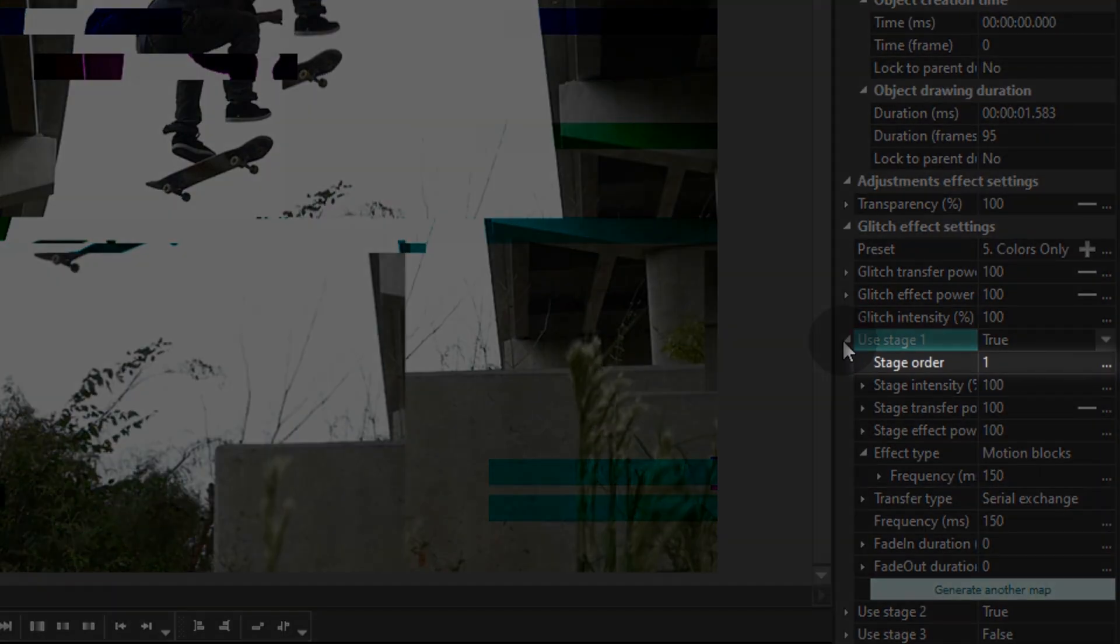Stage order is the parameter that defines the effect priority. There are 3 stages, and if you need to move the selected effect higher than the others in the scene, this is where you set the sequence from 1 to 3.